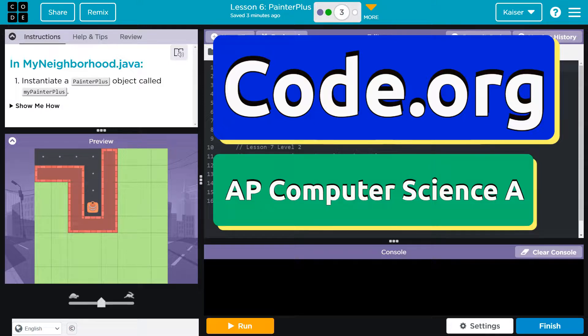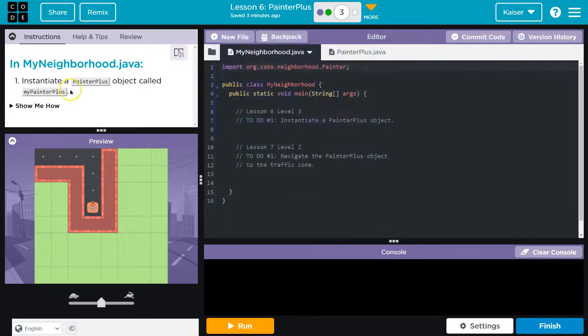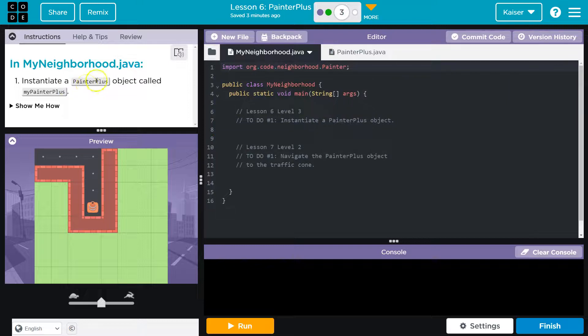This is code.org. Let's see what we have. In my neighborhood, instantiate a painter plus. There's that scary word. It just means, once again guys, make an instance.